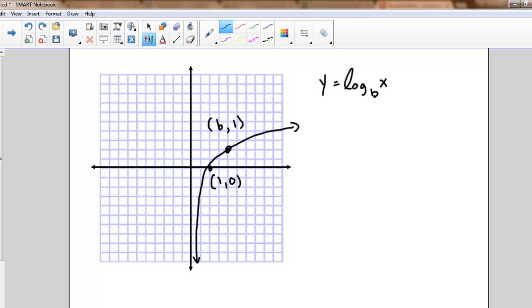The big thing we should be taking away is that the logarithm function is the inverse of the exponential function. The graph has key points at one-zero and at the base of the logarithm and one. It has some conditions: the base must be greater than zero, the y-value is always greater than zero with a vertical asymptote through the y-axis, and the base cannot equal one.